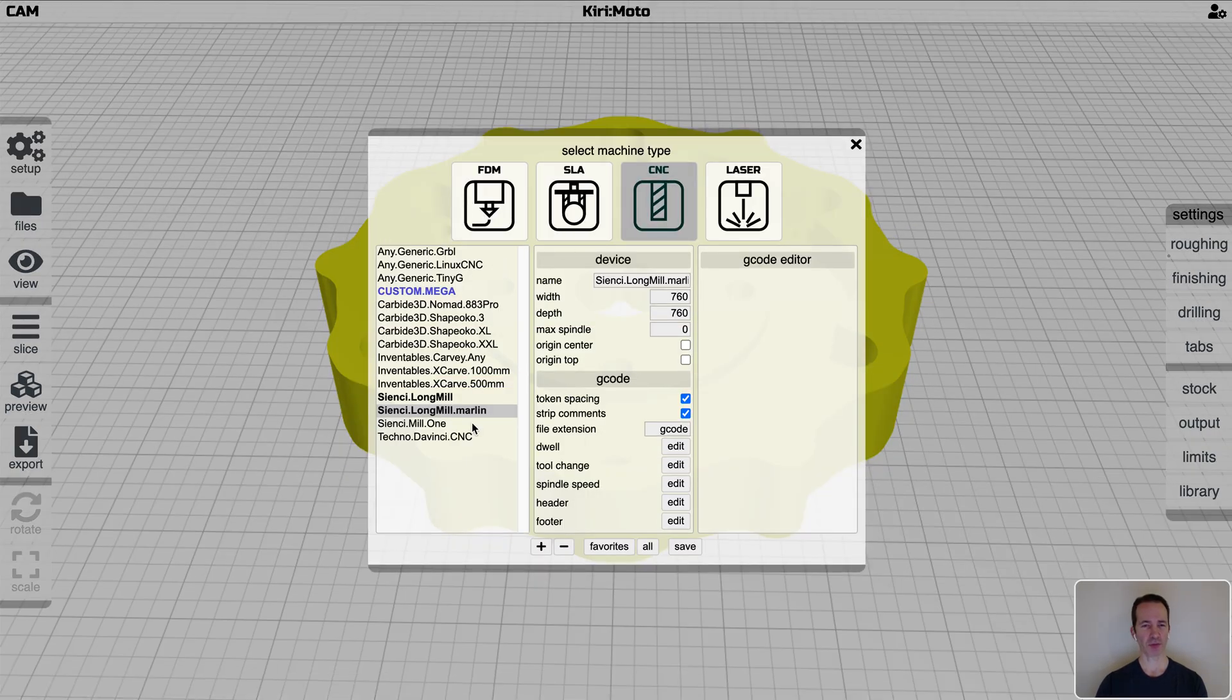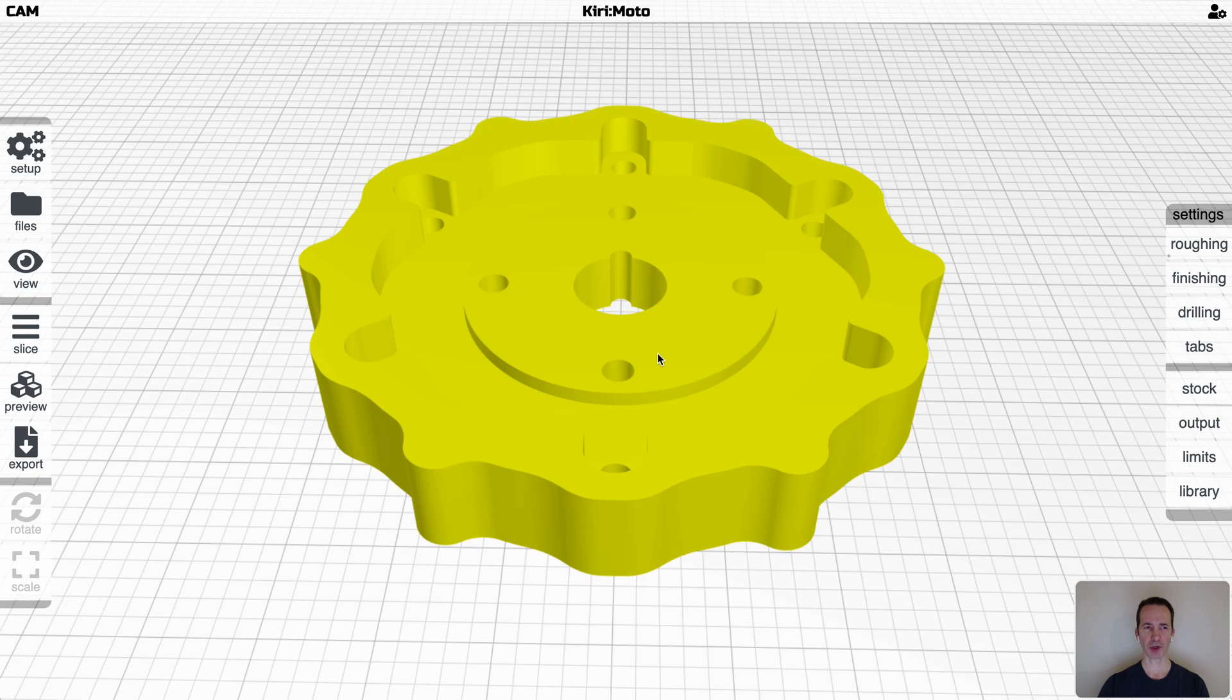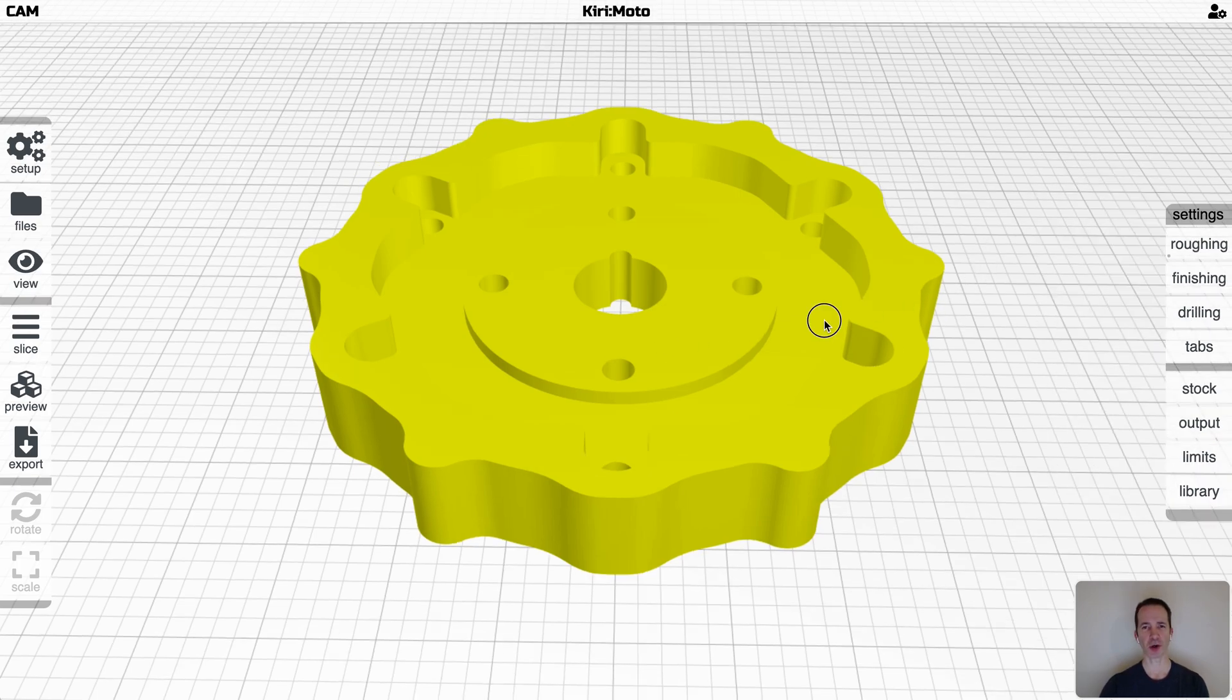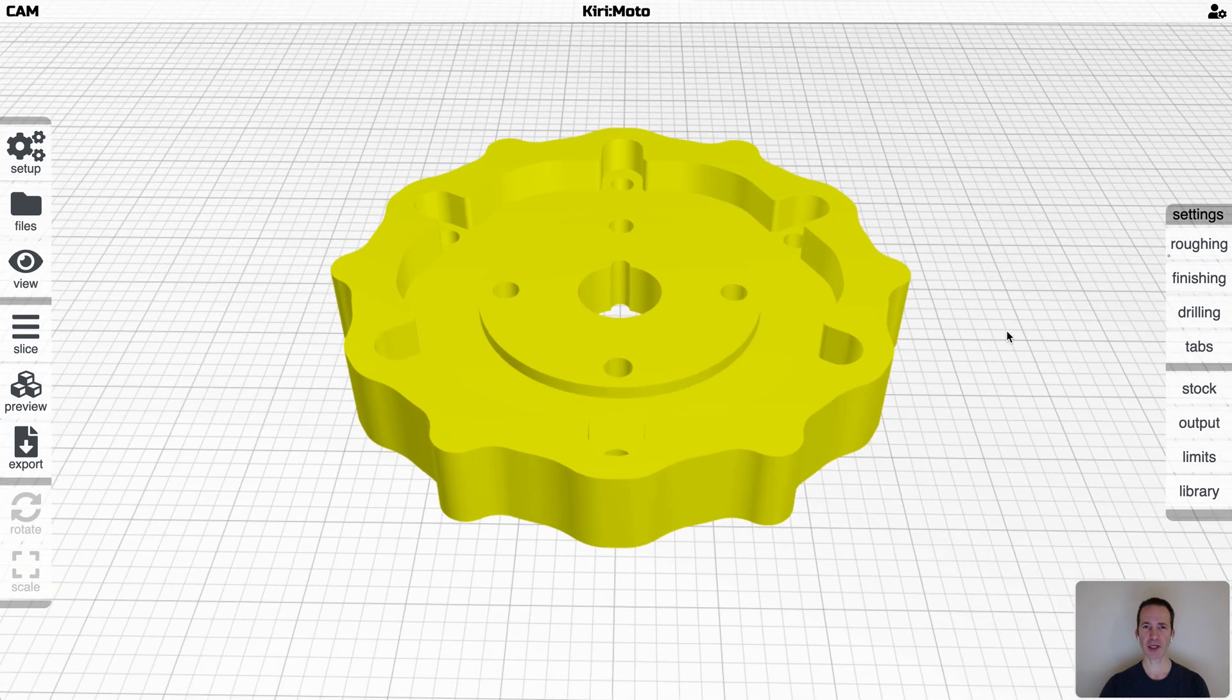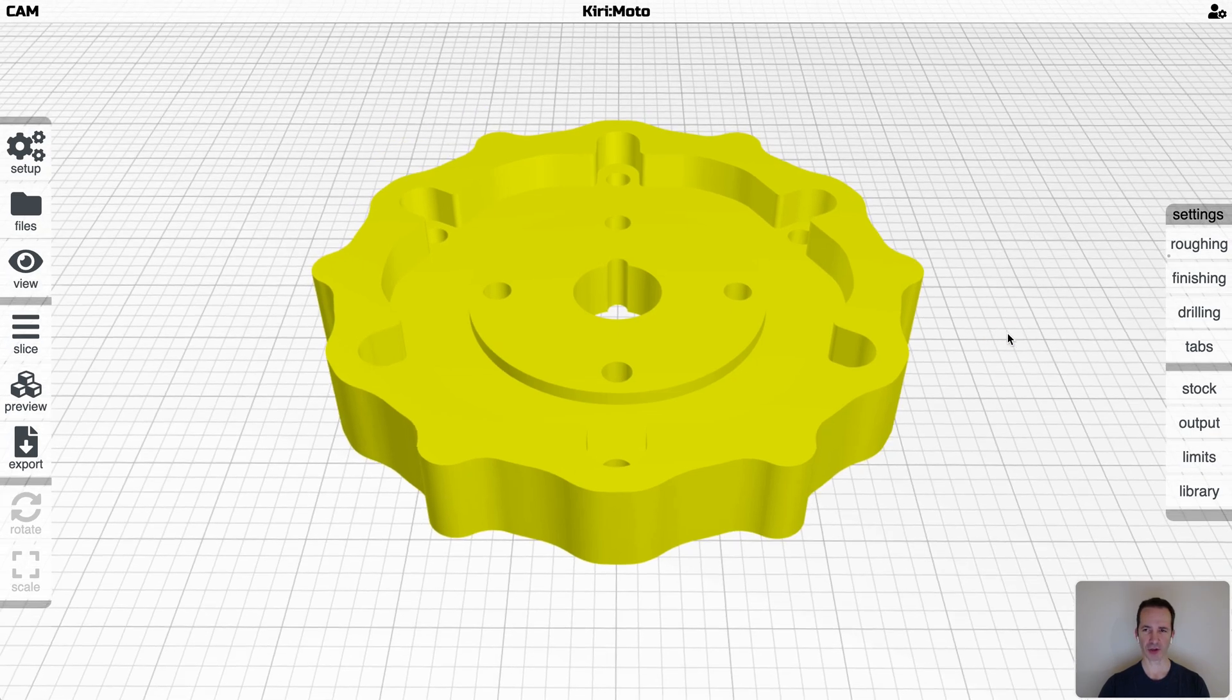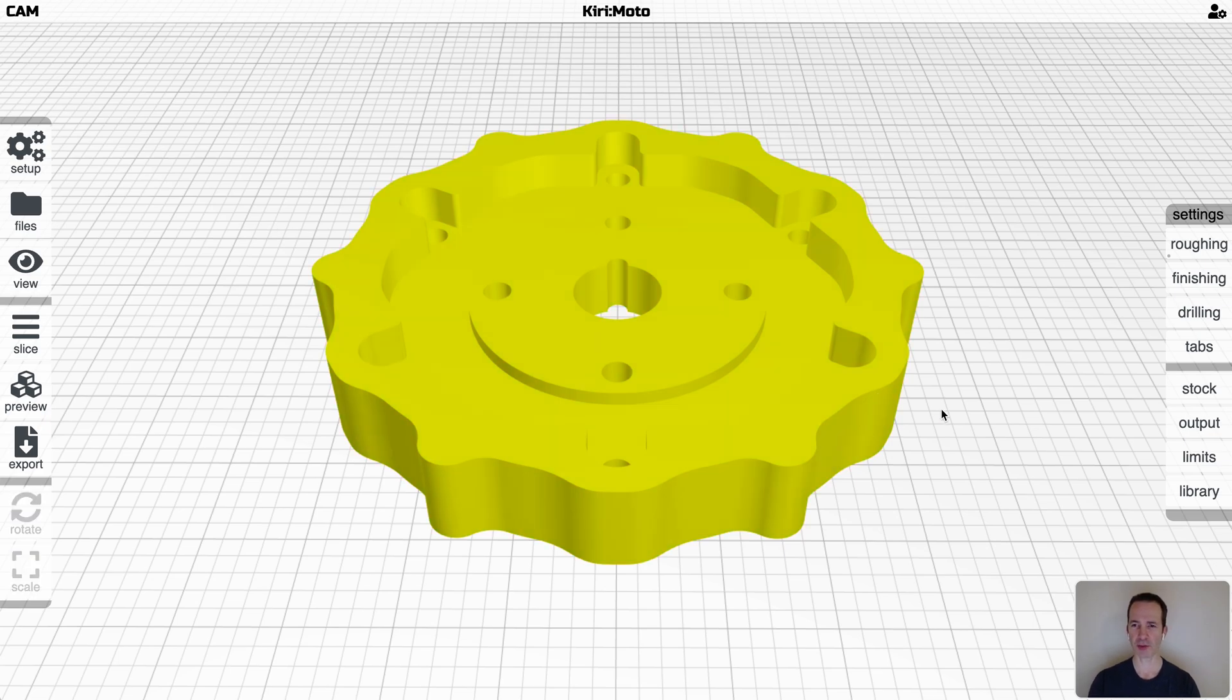You've picked a machine that matches what you've got and configured it. Configuring that is a different video. What I want to cover is the settings and options for what you do once you've got a part, such as this, once you've got your machine set up and dialed in and are ready to cut something. So let's go through what each of these different modes are and why you would use them. You've got this part which you brought in through import or if you're on Onshape, you imported it.